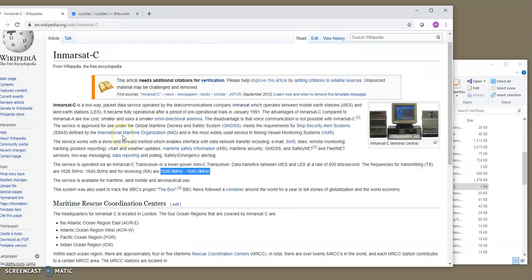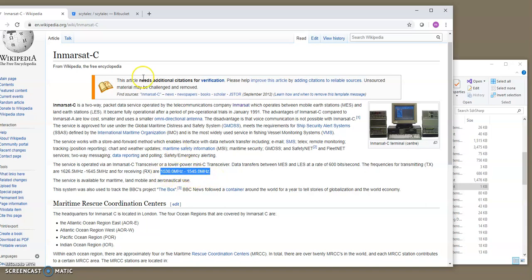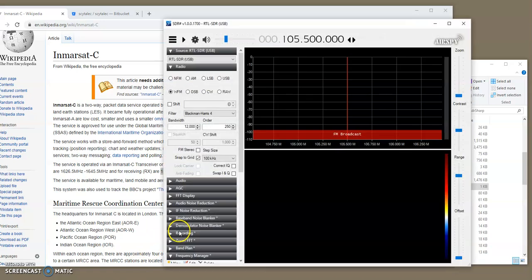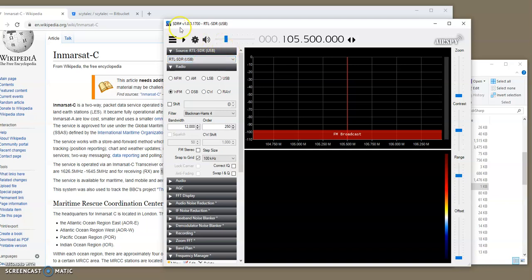In order to identify the spy server that we need, we look on InMarsat-C for the frequency band that we're looking for, and then it is 1530 to 1545 MHz. So, when I'm going to run the SDR-Sharp, and let's run it now. This is, by the way, the version I'm using, it is SDR-Sharp V1.0.0.1700.